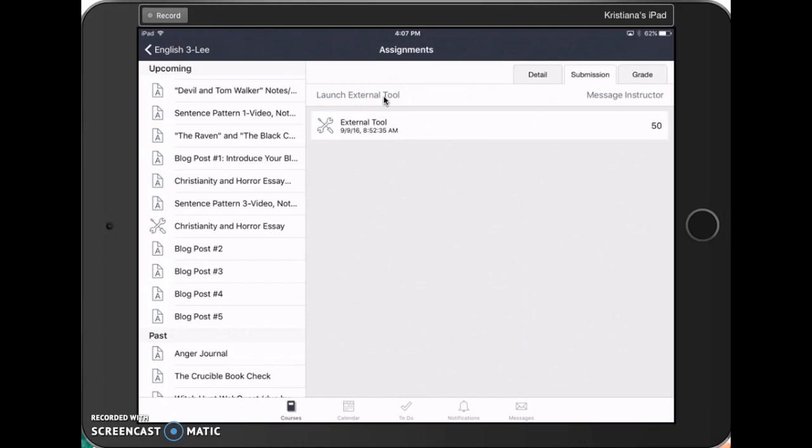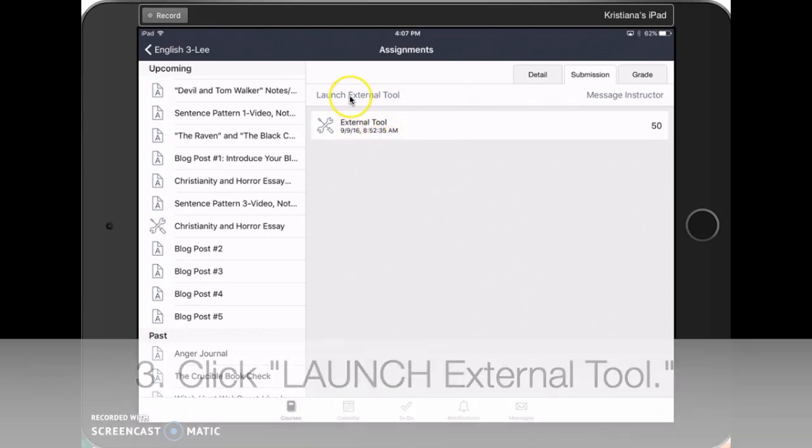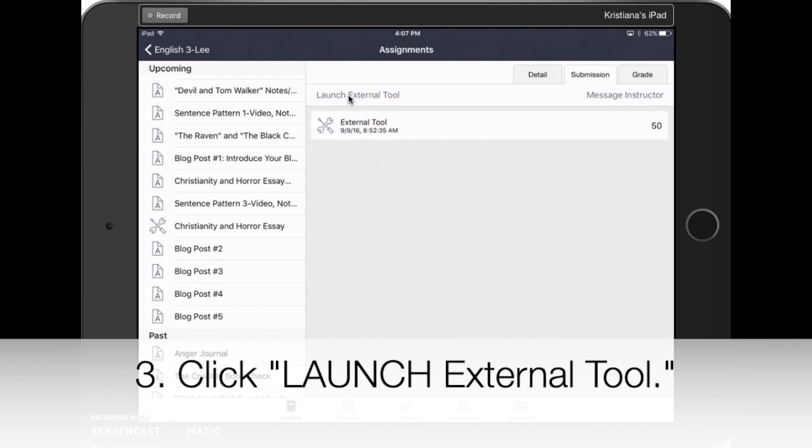This may sound silly, but do not press the thing right below it that says External Tool. Press Launch External Tool. If you press External Tool, it will take you to the document you submitted, but it will not show you your feedback.